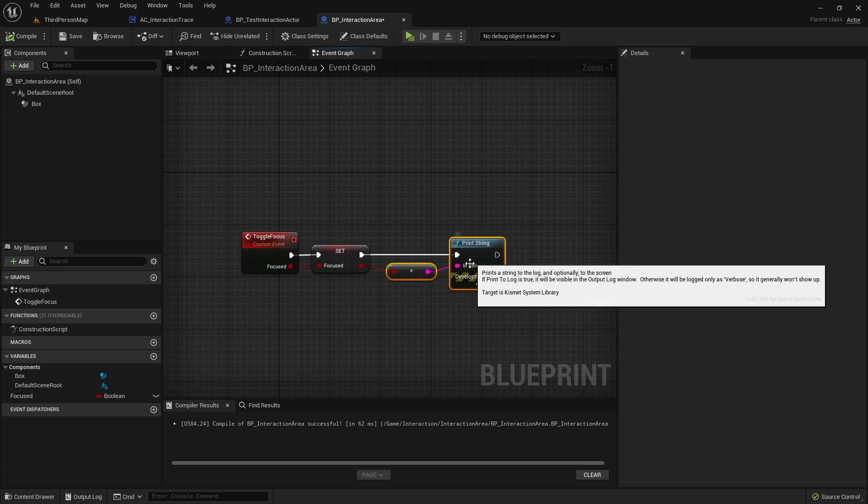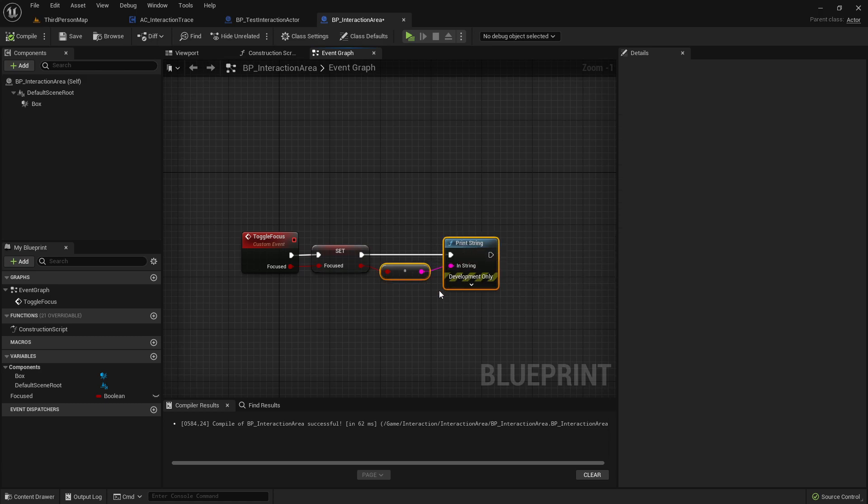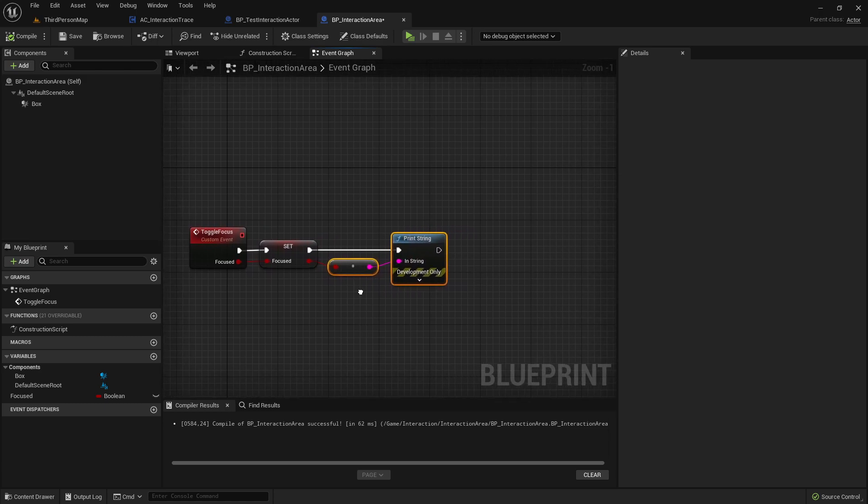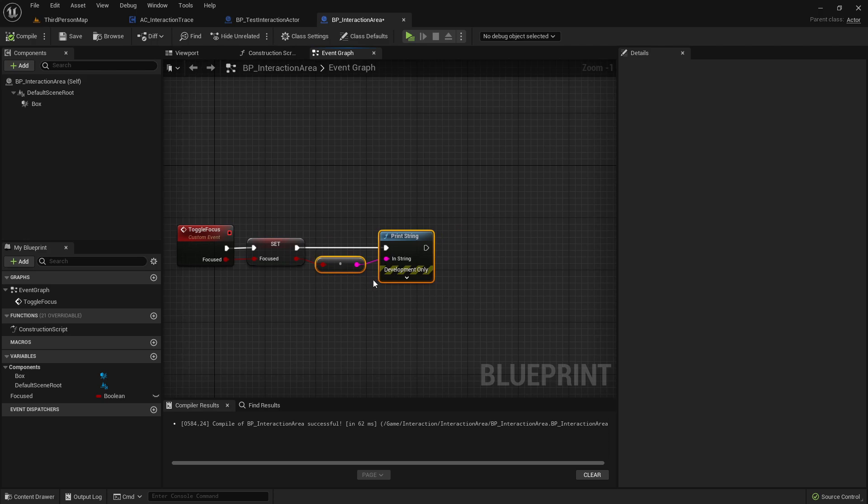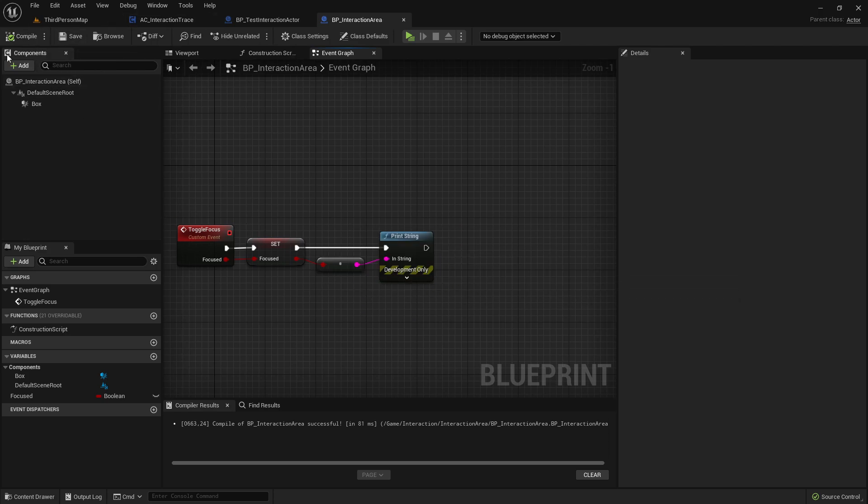Or maybe after restarting the project or so. So it might be that in the current state of Unreal Engine 5, could be that it skips this event for some reason. Just wanted to say that it's not must be your fault if it's not working. Just make sure to compile and save everything and maybe restart the project. And then it should work.